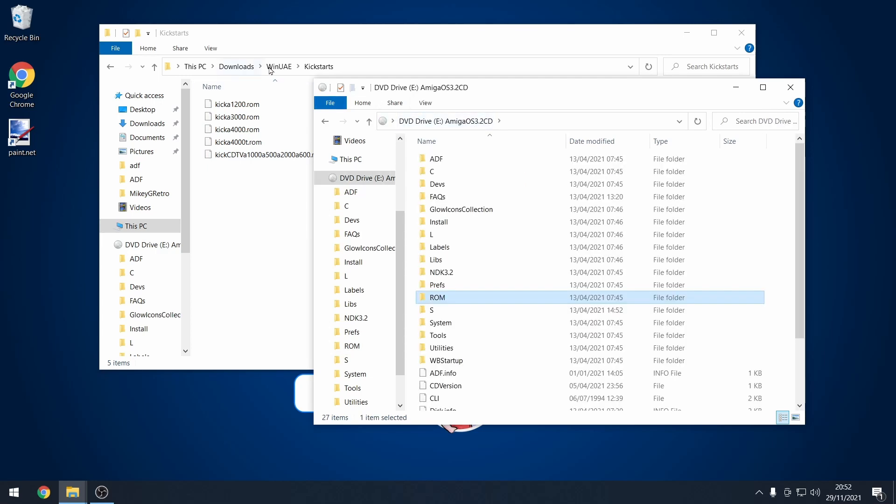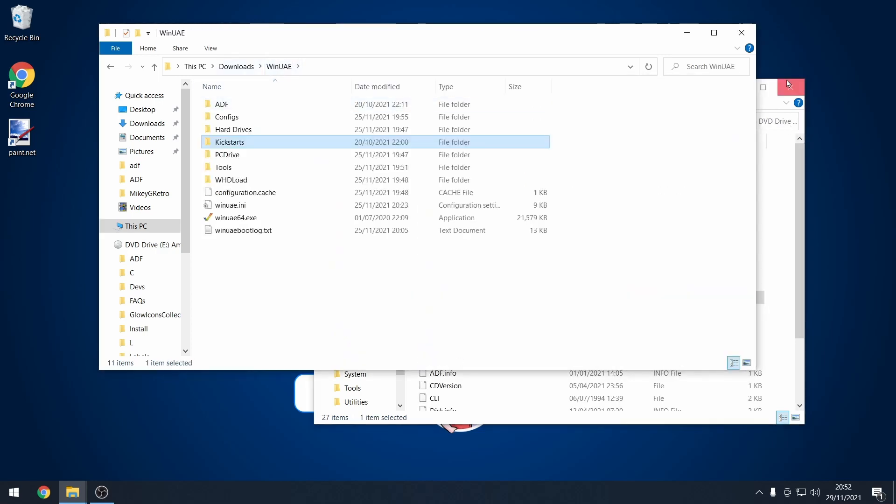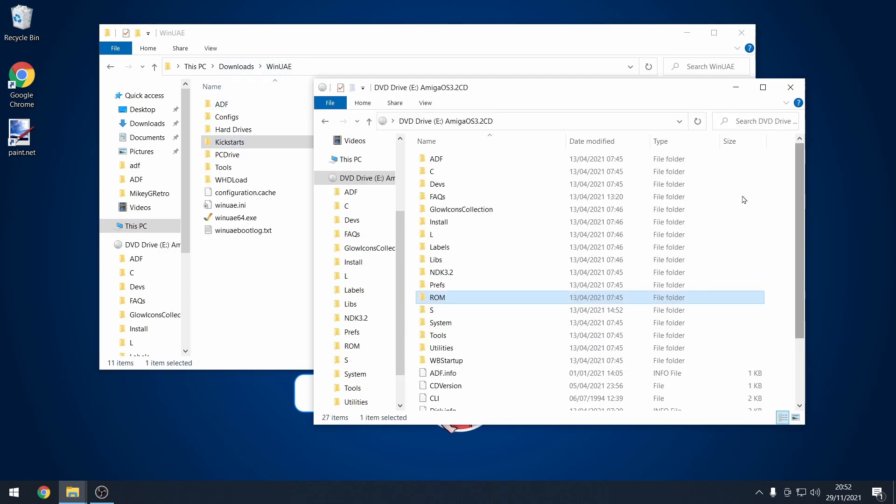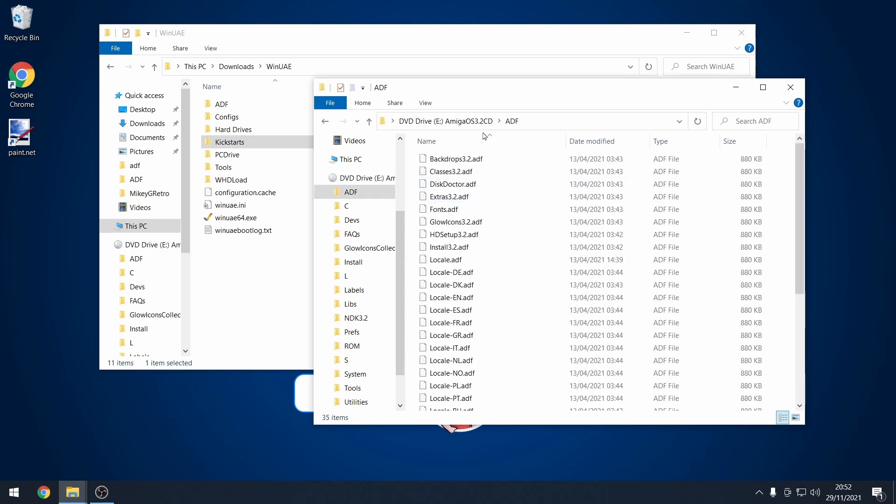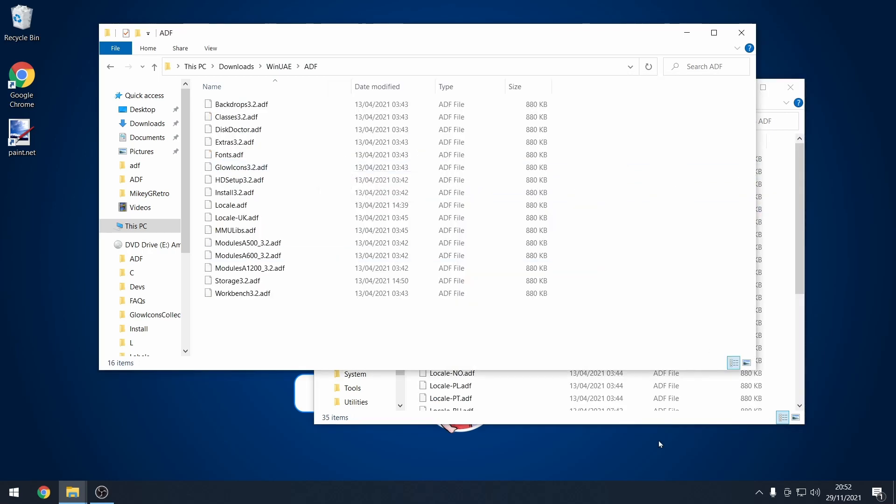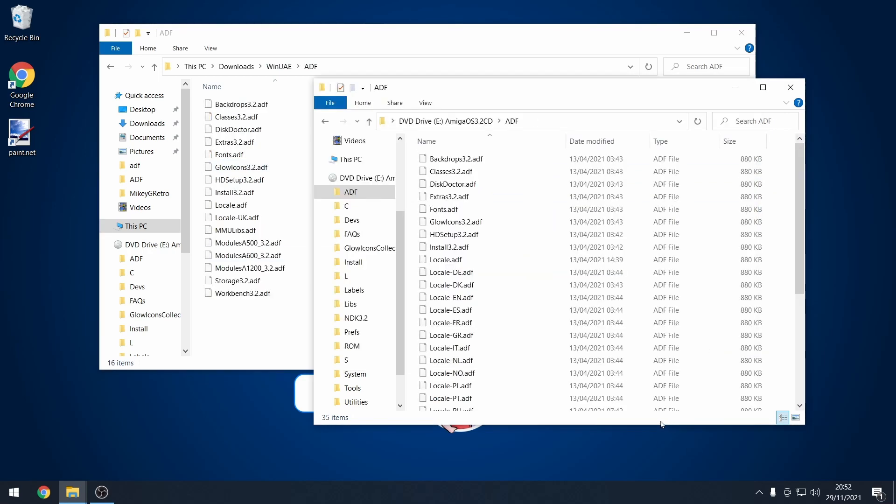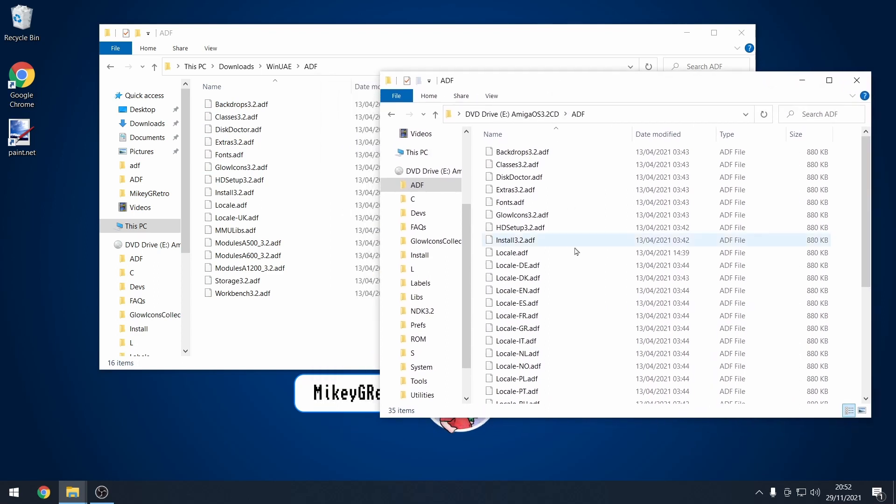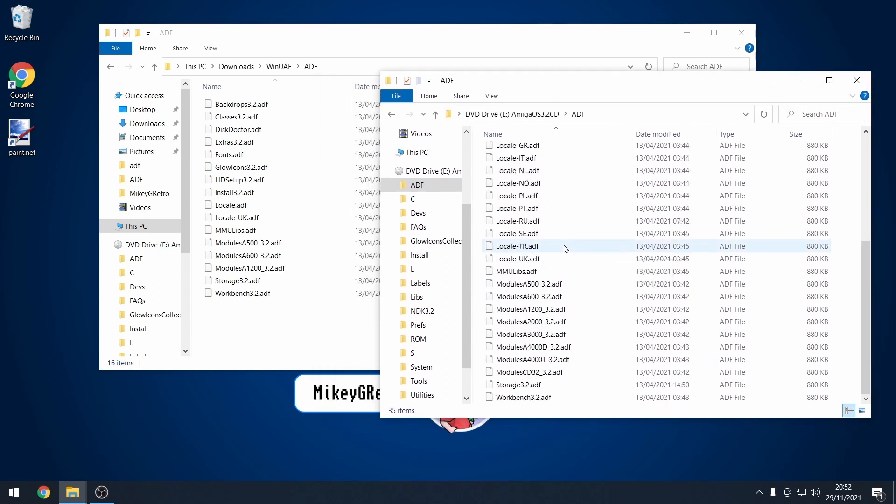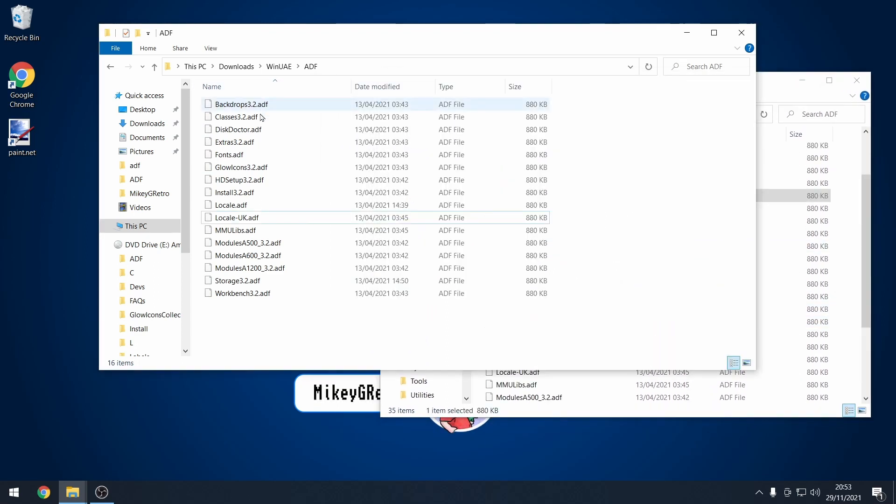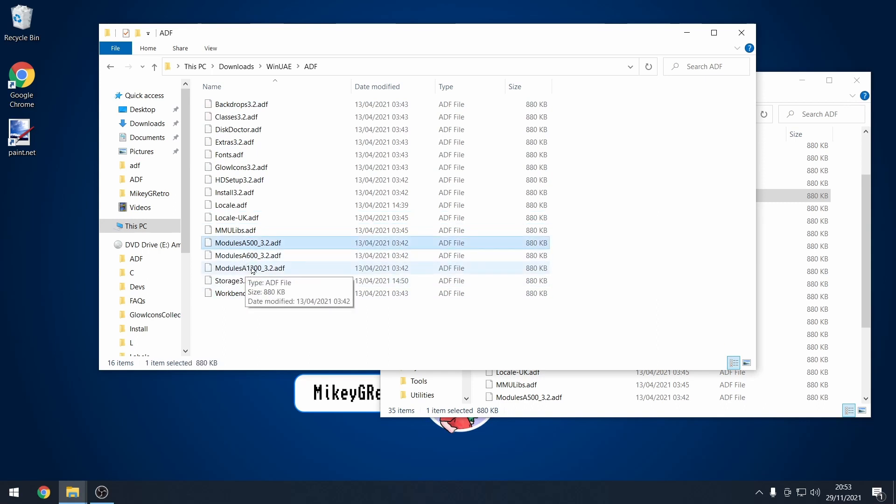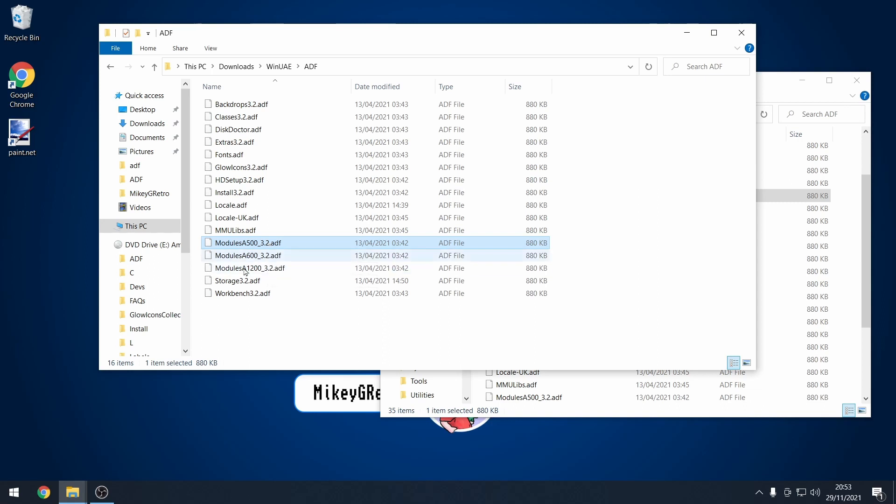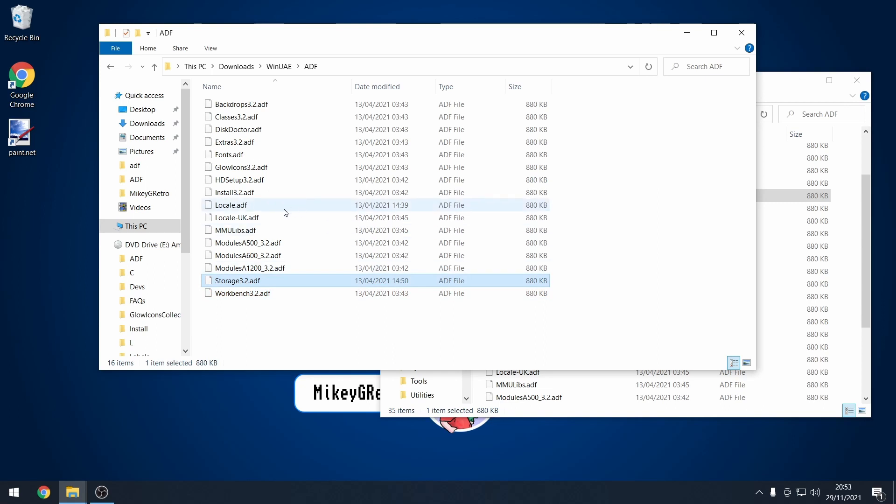And as well, the most important thing is Workbench itself. So that's in the ADF folder. So if we go into there, what I've done is I've just cherry picked some of the ADFs. These are some of the disks that you need. You don't necessarily need the module ones because we're going to be having the latest kickstart ROMs. So these won't be needed.